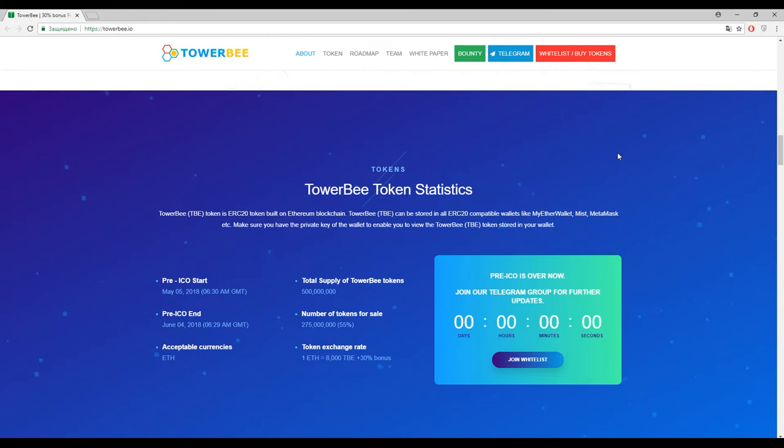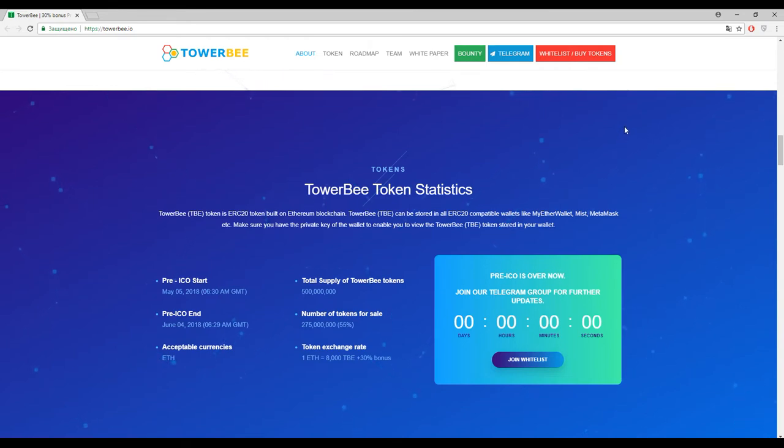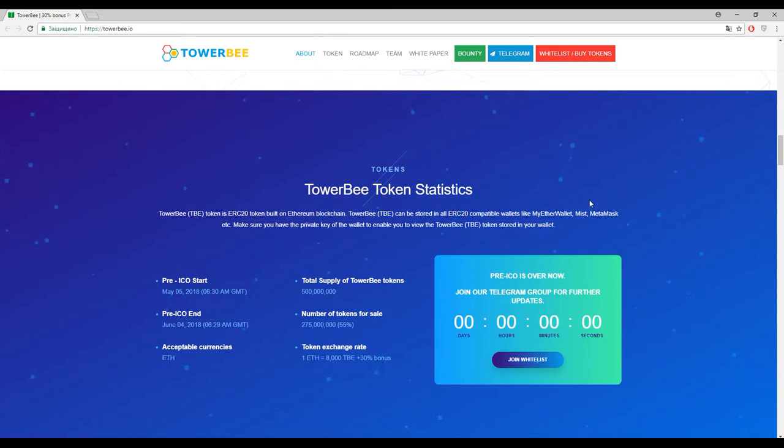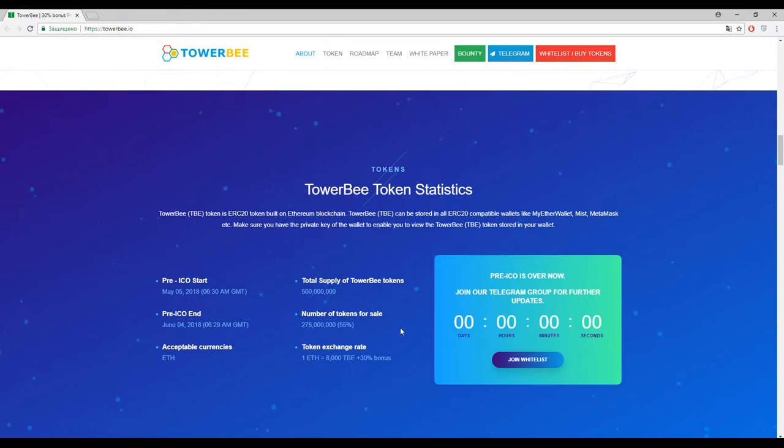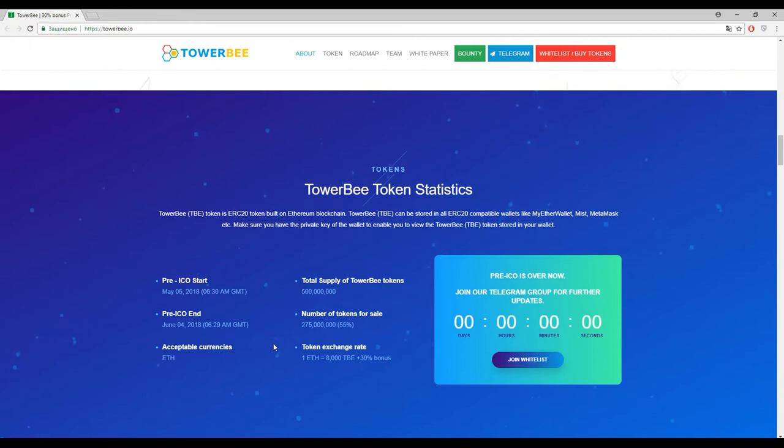And now we came to the token statistics. As I have said before, the primary token inside this platform is TBE coin and one Ethereum approximately costs 8,000 TBE coins and some bonuses. Accepted currency now is only Ethereum.